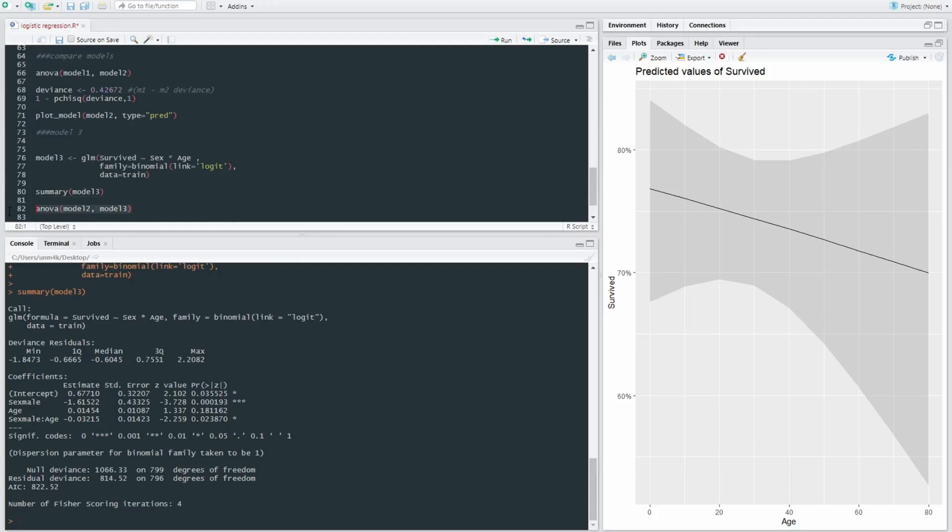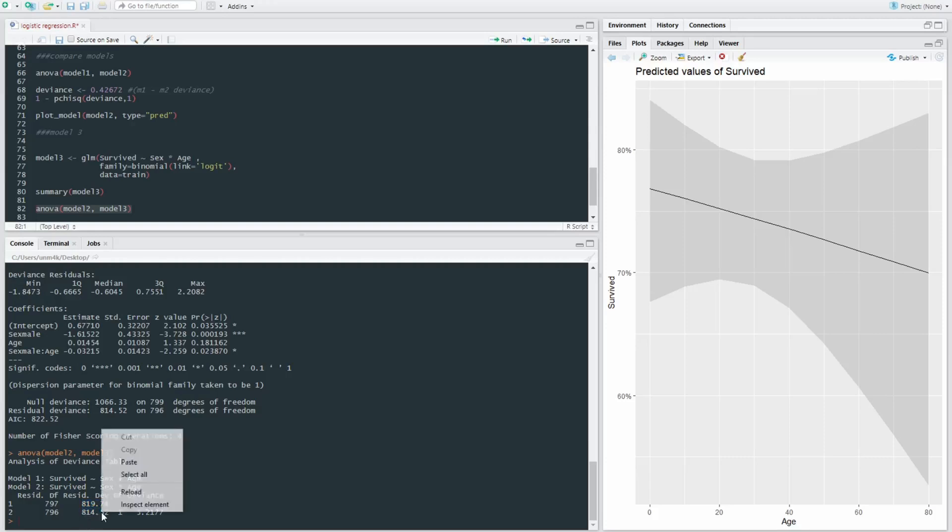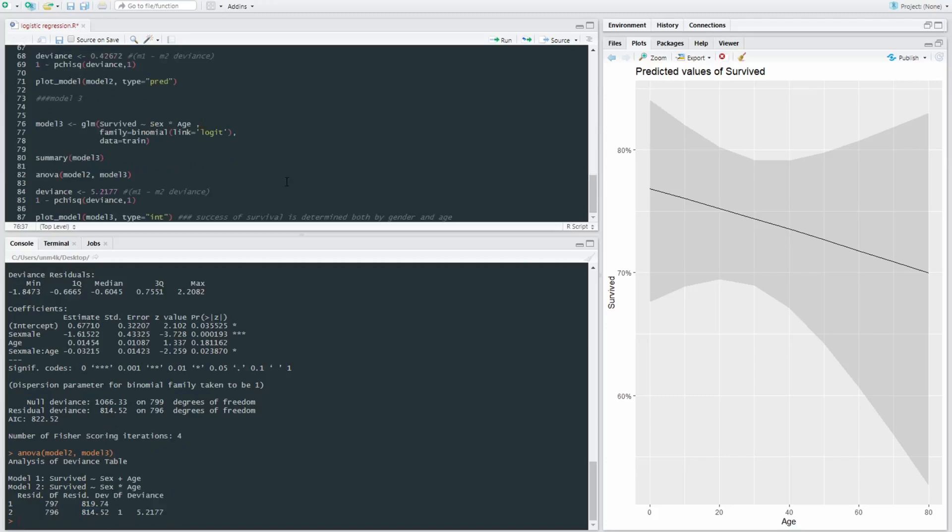Well, we have a look. So ANOVA model two and model three gives us a difference in deviance of 5.21. Overall, model two in this stage has a deviance of 819 and model three has a deviance of 814. So model three is the better fitting model. But is this significant?